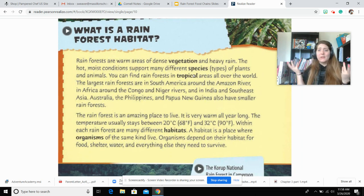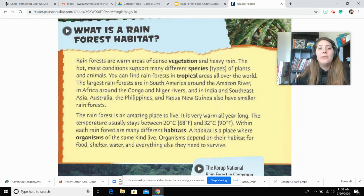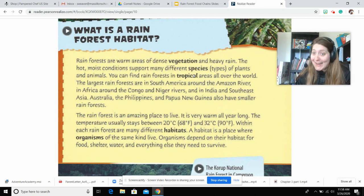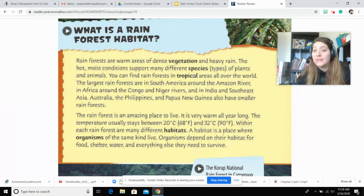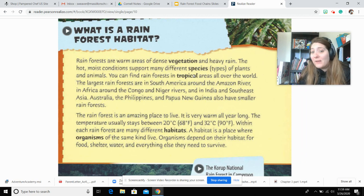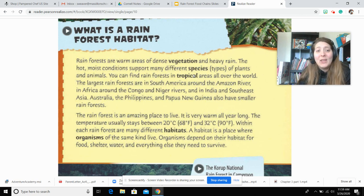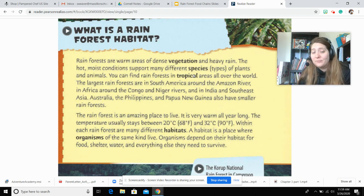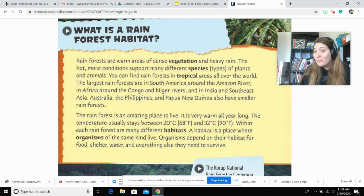What is a rainforest habitat? Rainforests are warm areas of dense vegetation and heavy rain. The hot, moist conditions support many different species — types of plants and animals. You can find rainforests in tropical areas all over the world. The largest rainforests are in South America around the Amazon River, in Africa around the Congo and Niger rivers, and in India in Southeast Asia. Australia, the Philippines, and Papua New Guinea also have smaller rainforests.